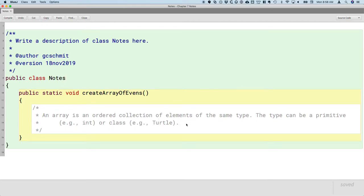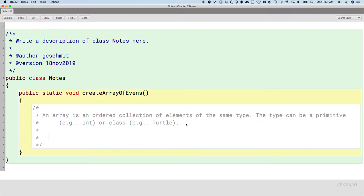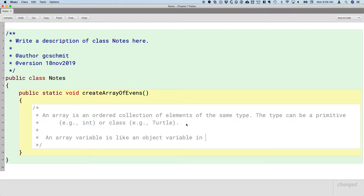There's our definition of an array. An array is an ordered collection of elements of the same type. An array variable is like an object variable in that it must be declared and initialized.